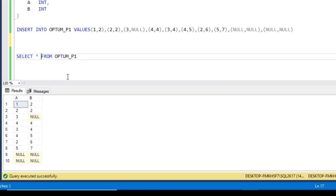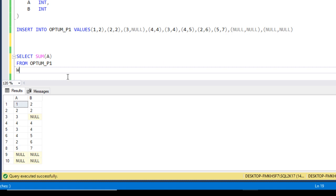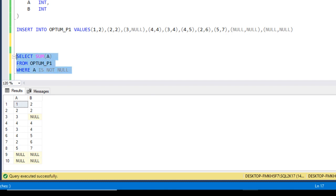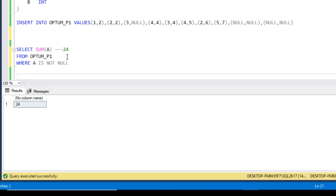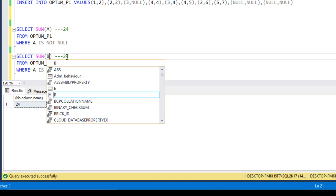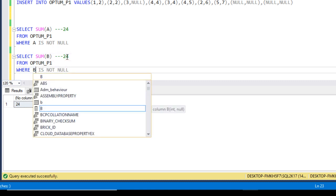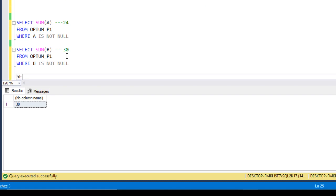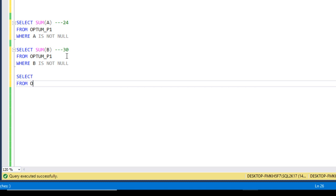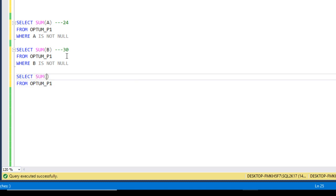First, let me check the individual column sums. Using SUM(A) WHERE A IS NOT NULL, we get 24. Now checking for B using SUM(B) WHERE B IS NOT NULL, we get 30. So the total sum should be 54. Now let me run the actual question: SELECT SUM(A + B) FROM the table. Let me execute and check the output.